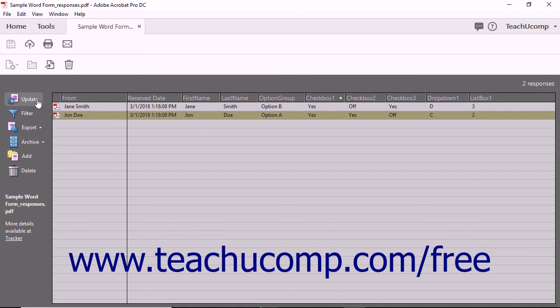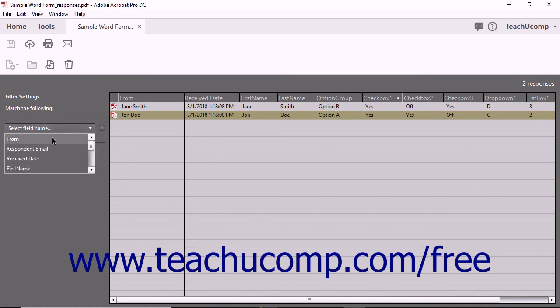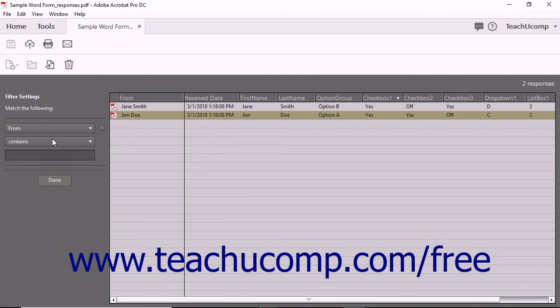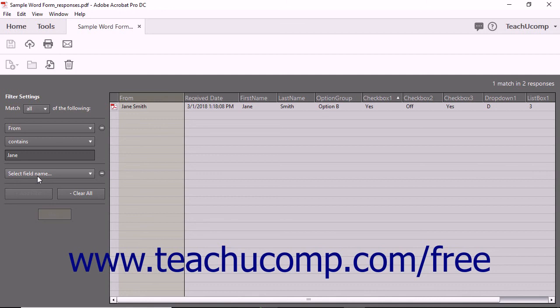To filter the form responses in this view, click the Filter button in the toolbar at the left side of the form response file. Then use the Select Field Name drop-down to select the name of the field in the form by which to filter the results. Then use the next drop-down that appears below that to choose a comparison criteria. Then enter or select the comparison criteria to use in the third field that appears. Then click the Add Filter button to finish creating the filter. To create another filter, repeat the process again. You can create as many filters as you want.